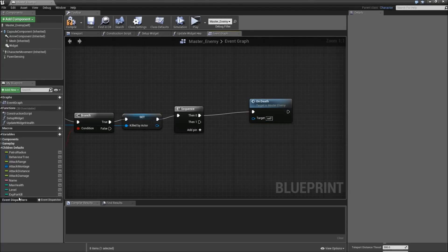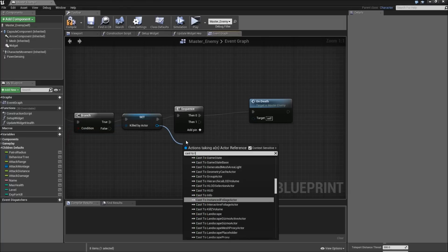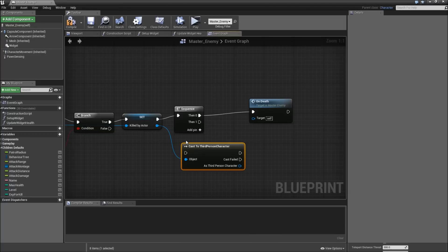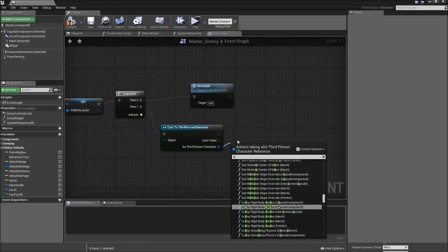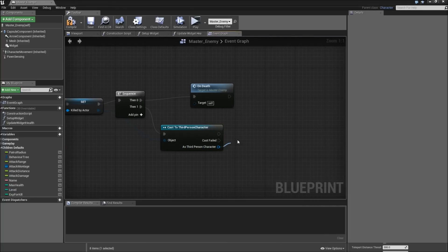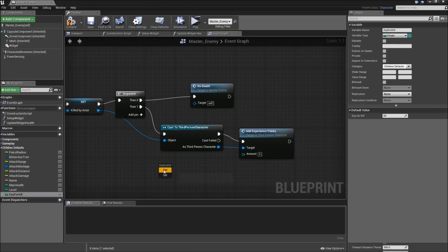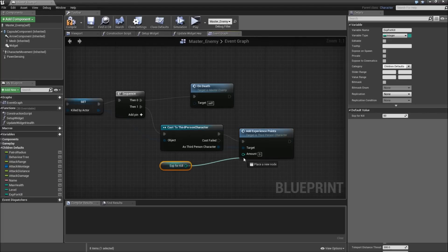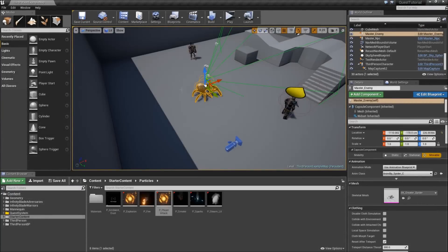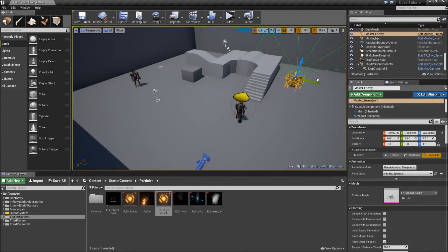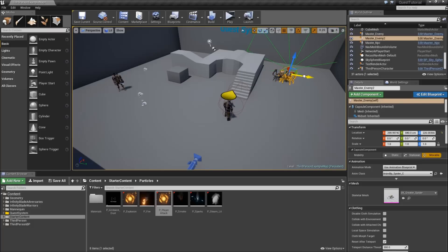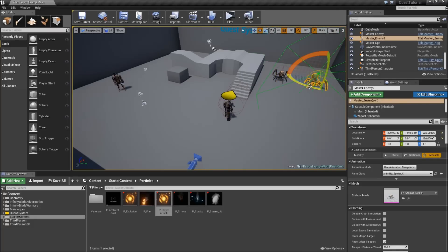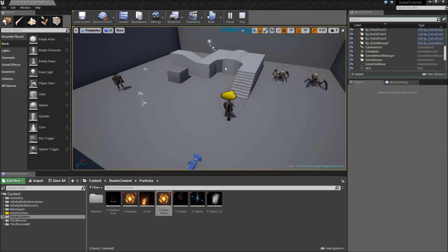And then we want to get the killed by actor, cast that to the third person character, and if that was successful we will add experience points with our XP for kill amount. The other thing I wanted to do is just drag over our spider somewhere up here so it doesn't directly attack us and copy it to add a second one maybe rotate that and now we can hit play.